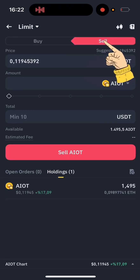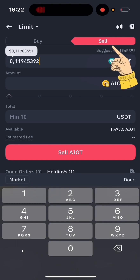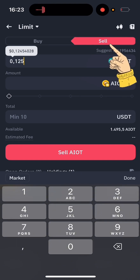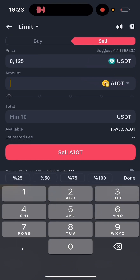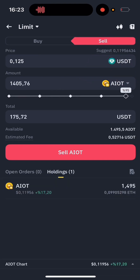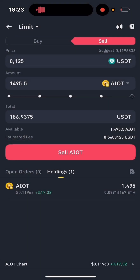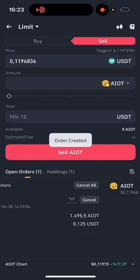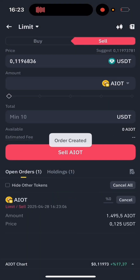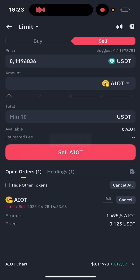The same goes for selling. Just enter a higher price here, choose how much you want to sell, tap Sell, and confirm your order. As you can see, the Sell Order now appears under Open Orders.